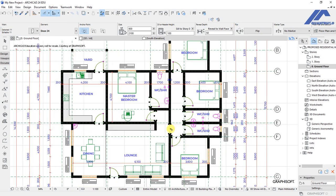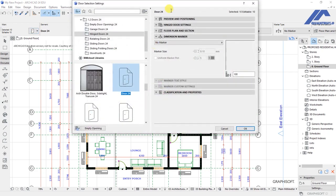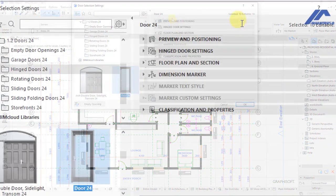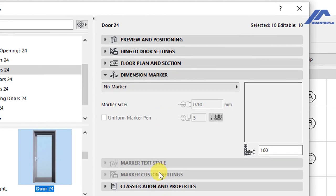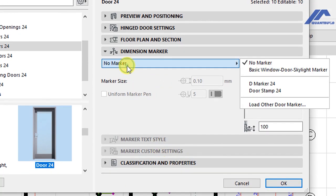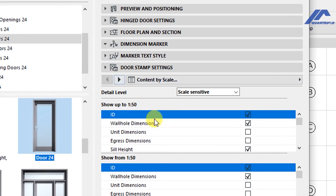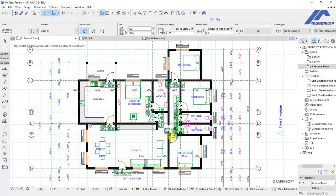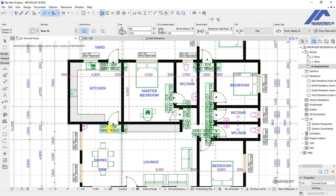When those doors are selected, open the settings dialog for the doors — this is the same as what we did with the windows. Under dimension marker, select door stamp 24, which is the same thing we did with the windows. Click OK to save the setting, and then we can look at our doors and see what has happened to them.